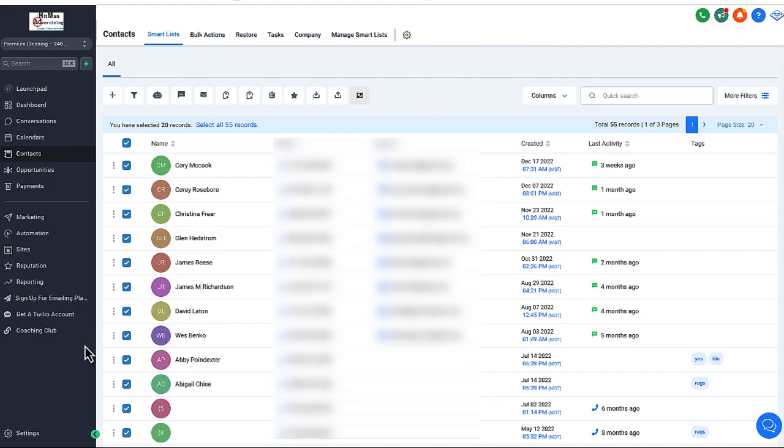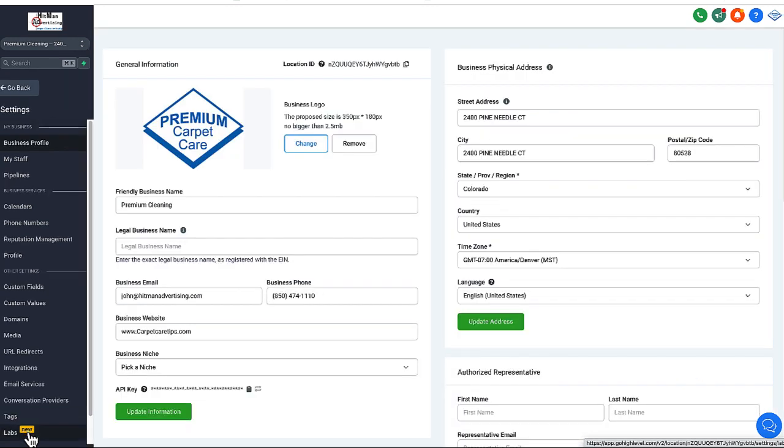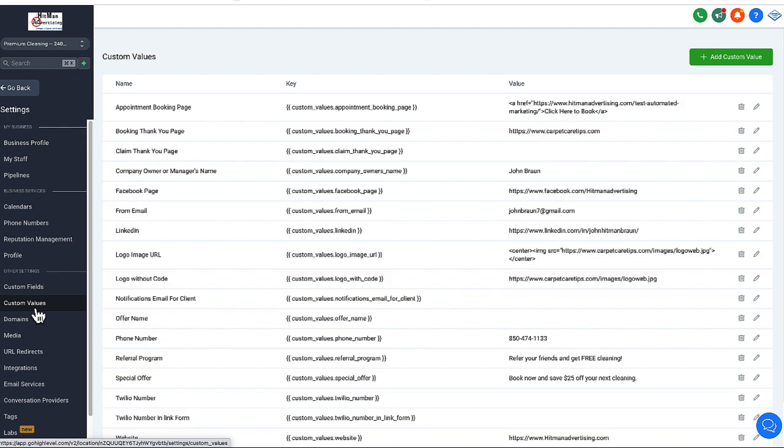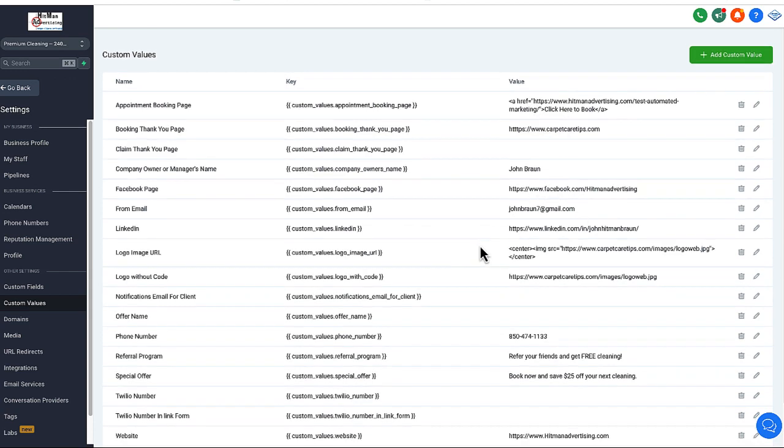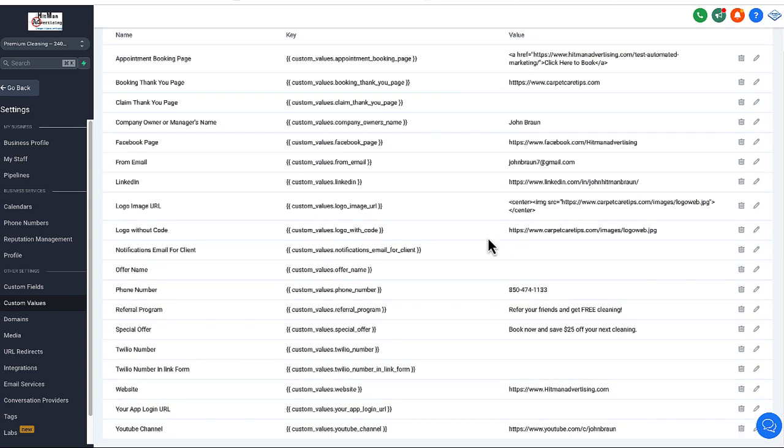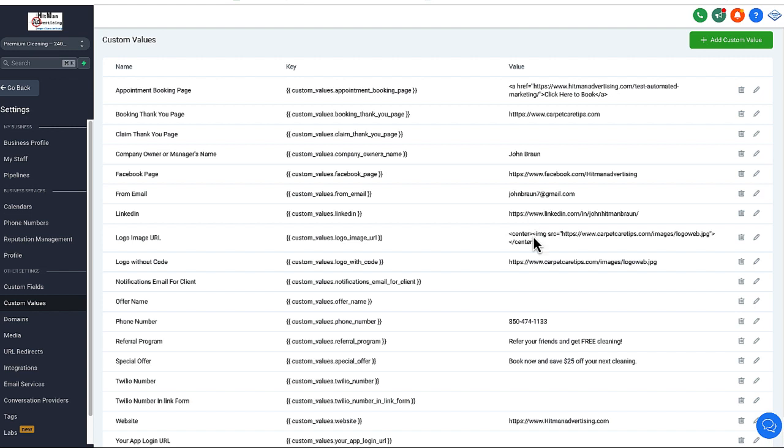Just to reiterate as well, the custom values, again, we've got another whole video for that, but those are over here in settings. And then custom values, you want to click on this to make sure. This is where you want to put in your booking link page, your appointment booking page, your Facebook page. All of these should show up in all of the emails, your phone number, your YouTube video, your website. All of these should show up.